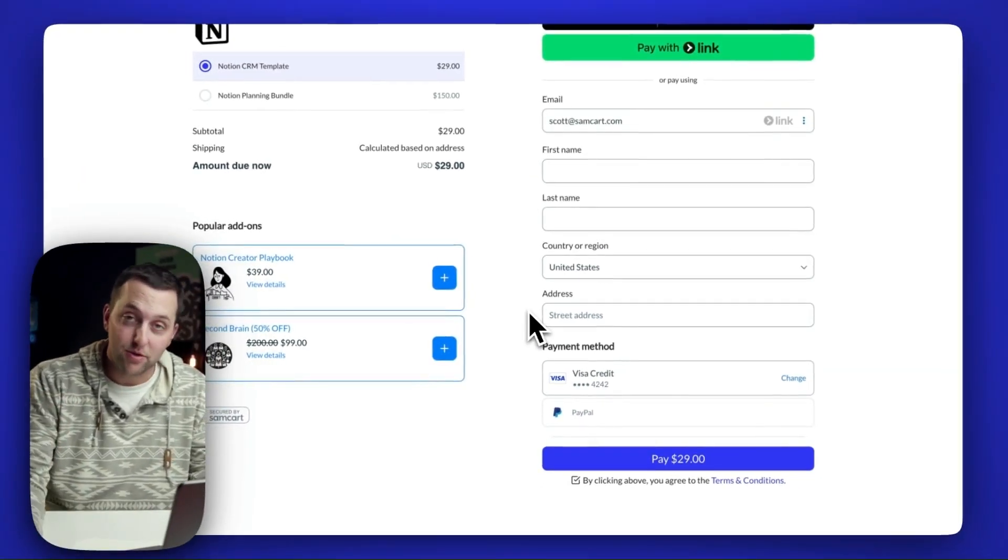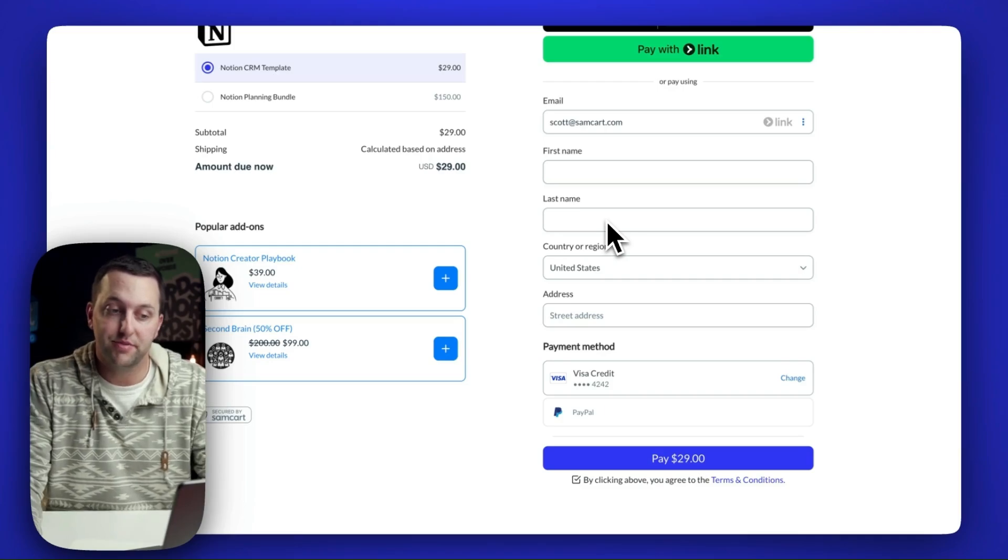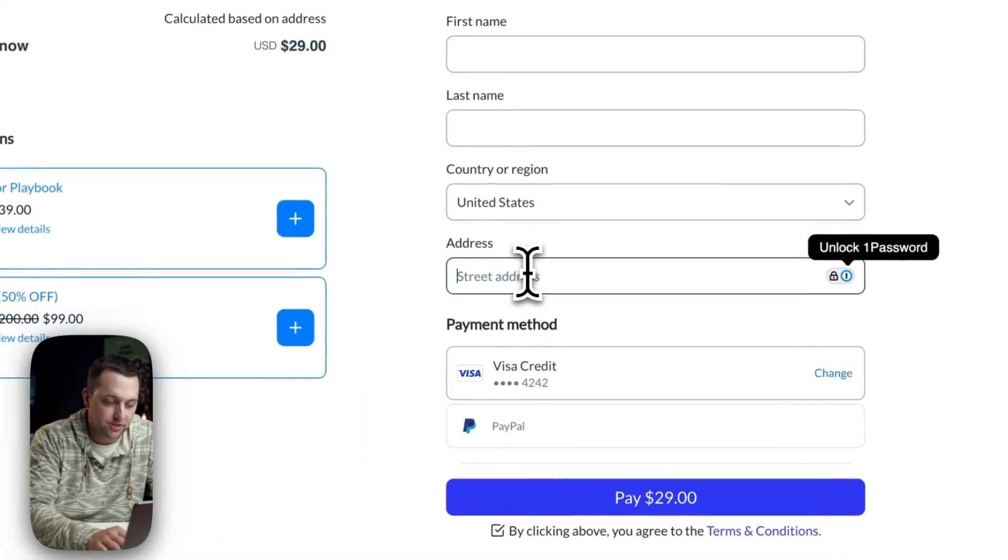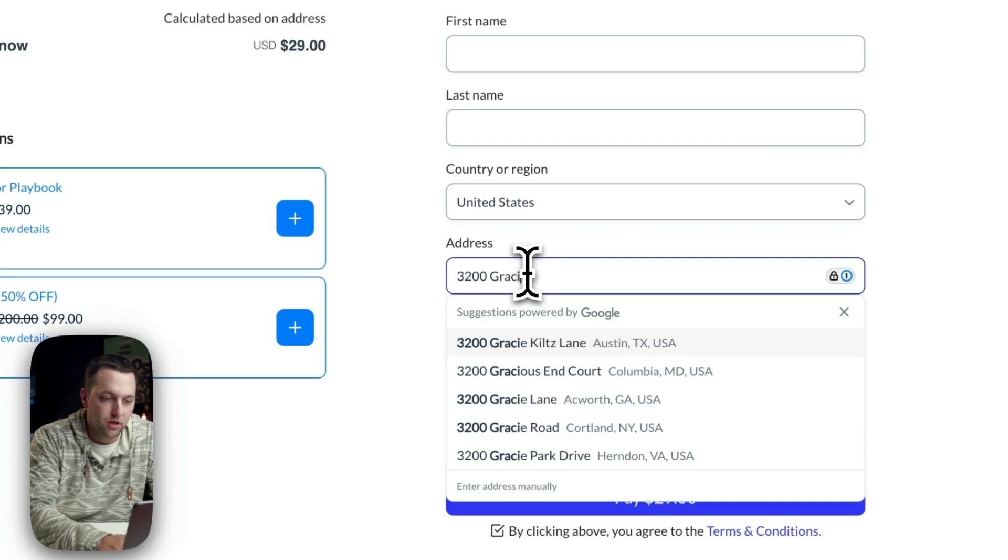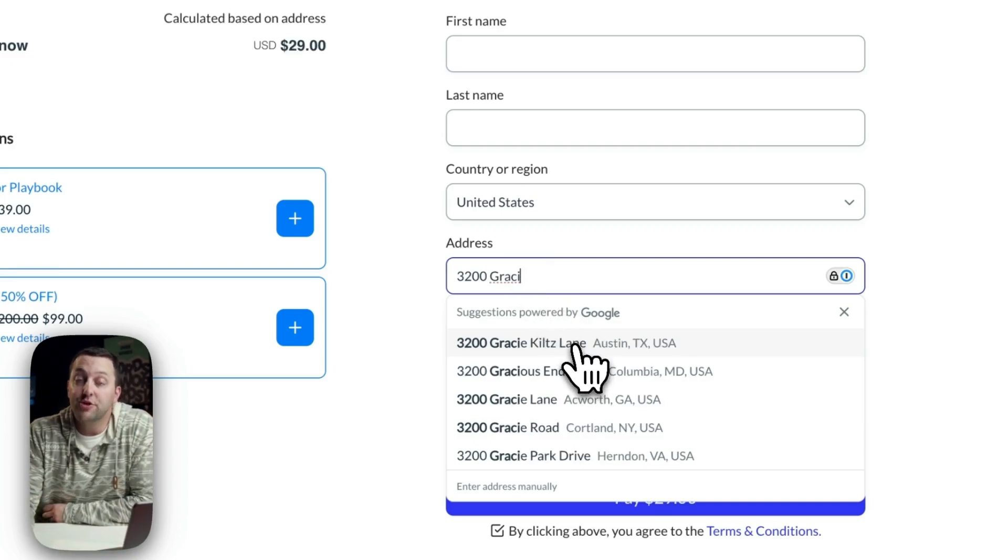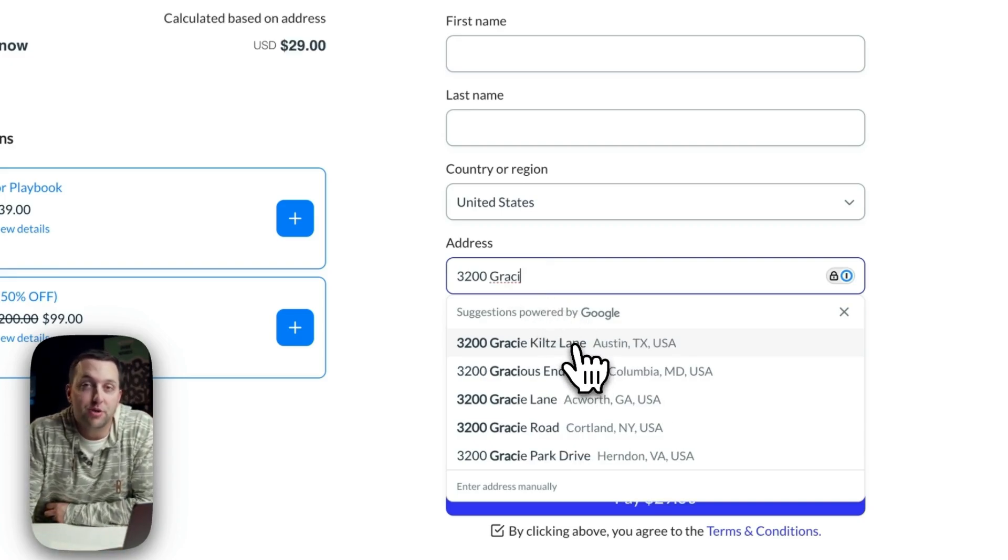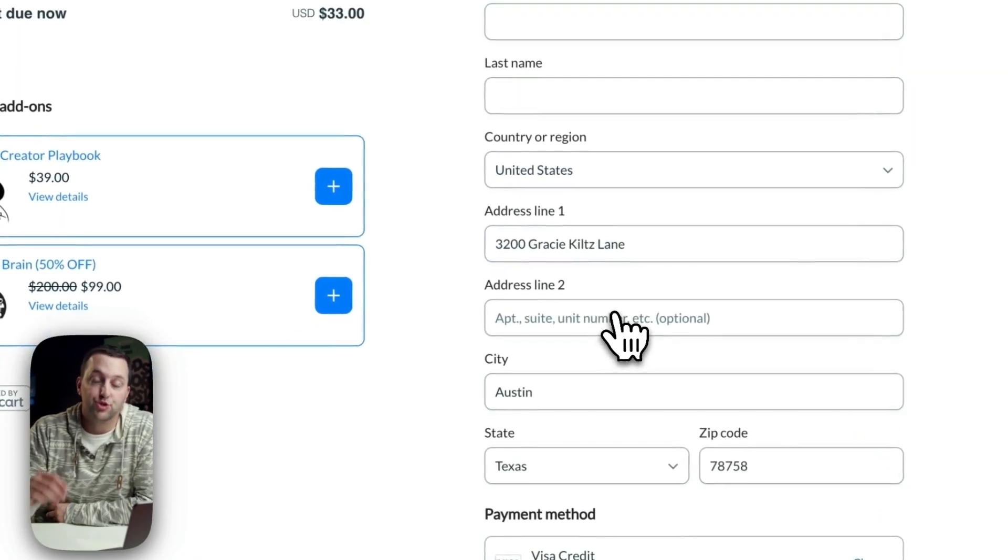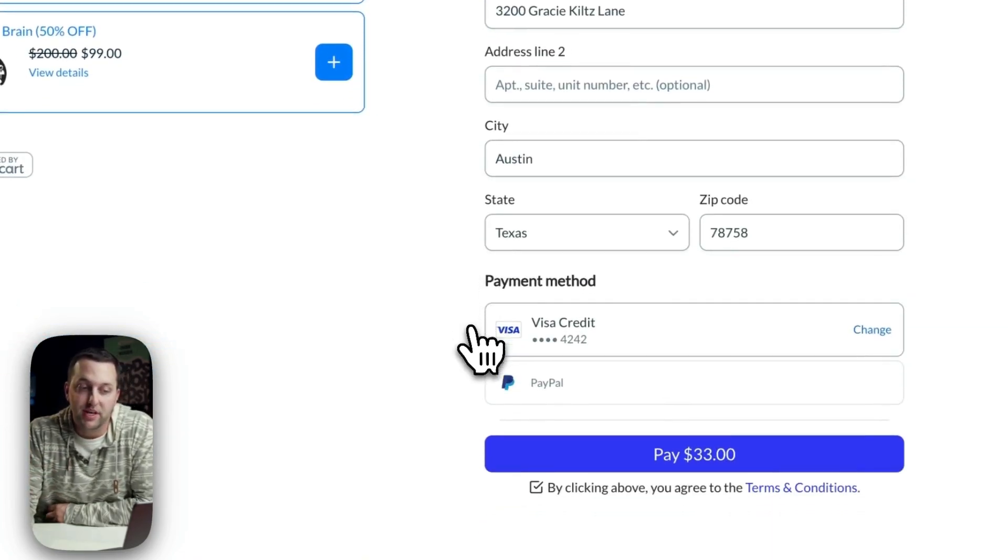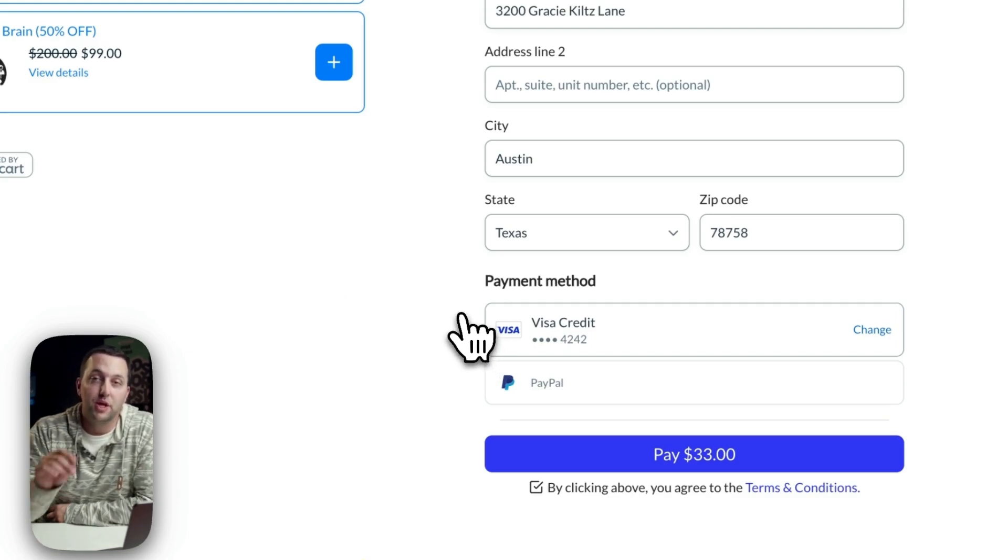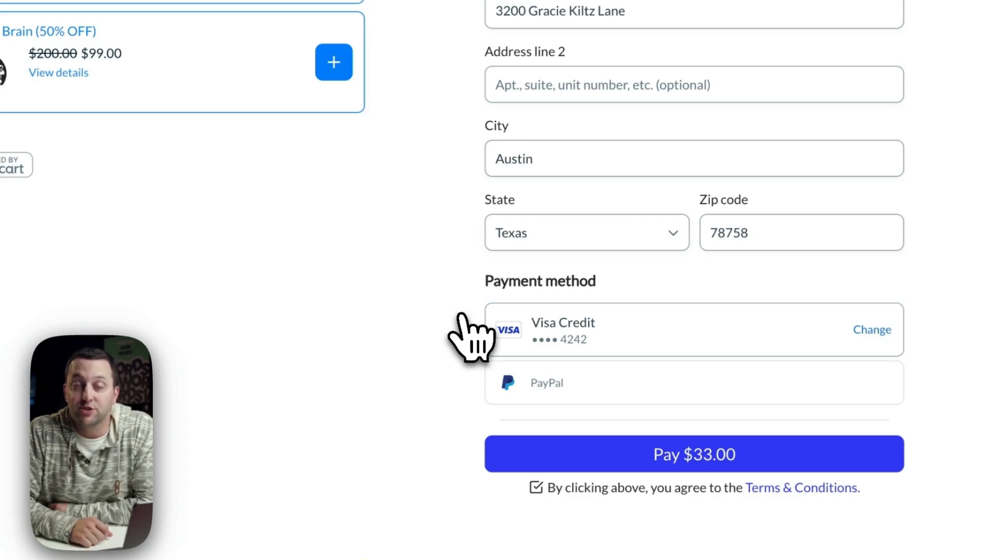And on top of that, we talked about this in a recent video, but if someone comes in and drops in their address, if I do 3200 Gracie Kiltz Lane in Austin, there you go, an autocomplete address verified from Google. So your customers start typing in their address, and we are going to get an autocompleted address verified by Google, making it even easier for your customers to buy.